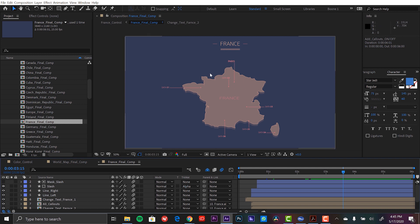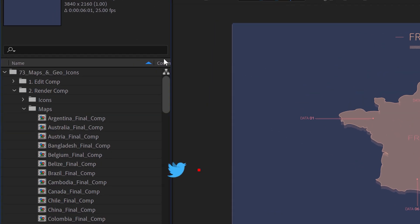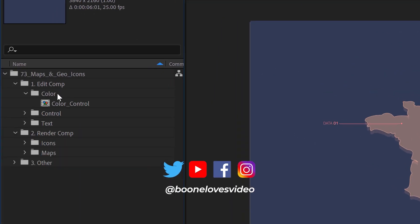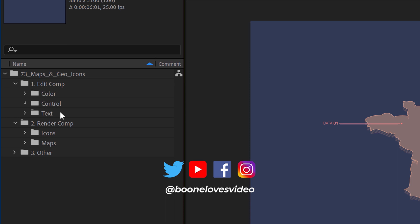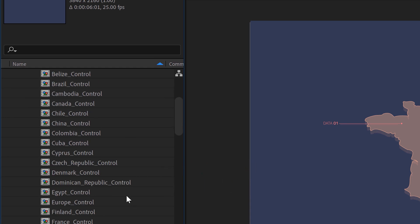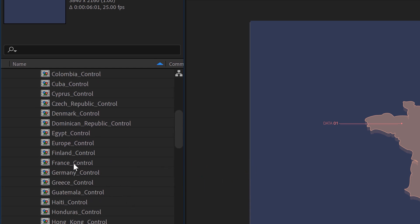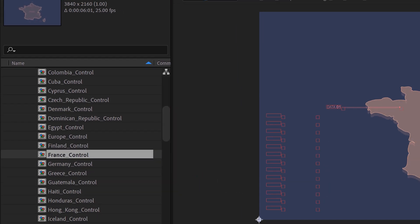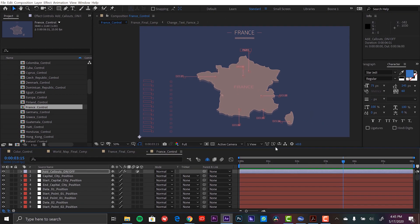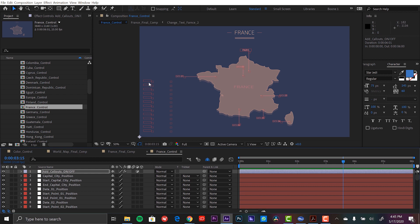So let's say we want to make some changes here. So what I can do, I'm going to go back to the edit comp folder and I'm going to open up control and now I can see all the countries here. Now if I scroll down I'm going to open up France and let's see what we've got going on here.